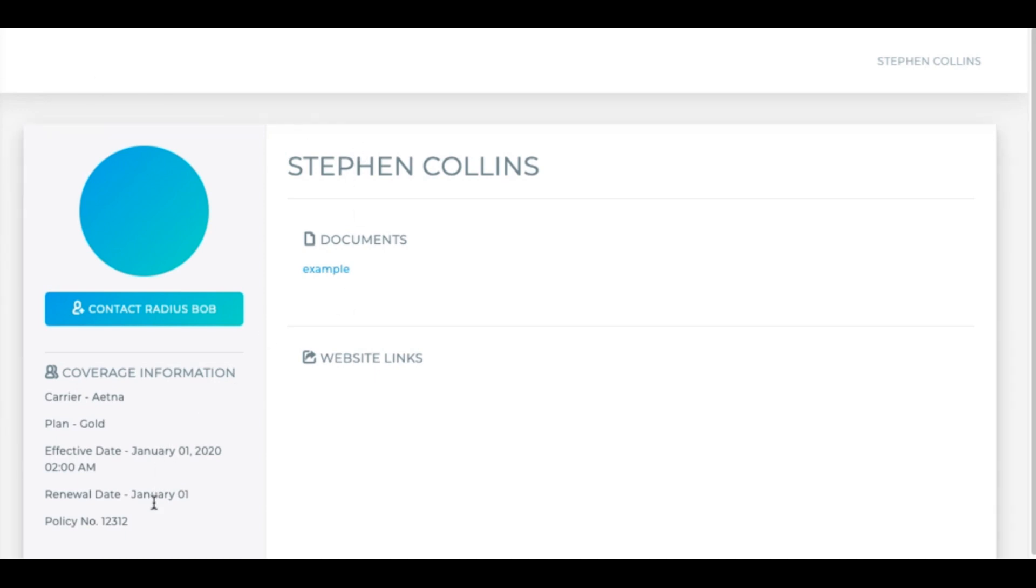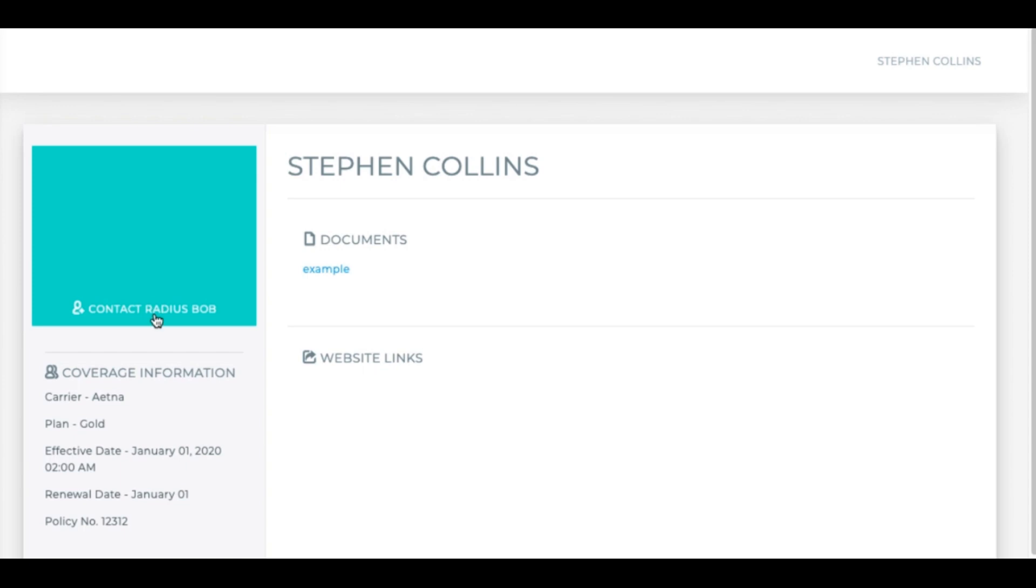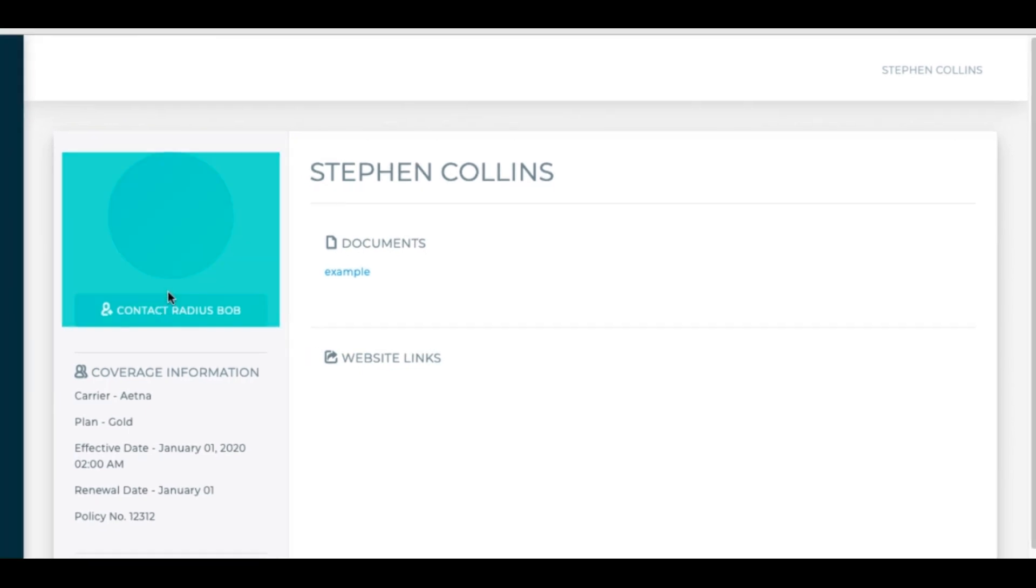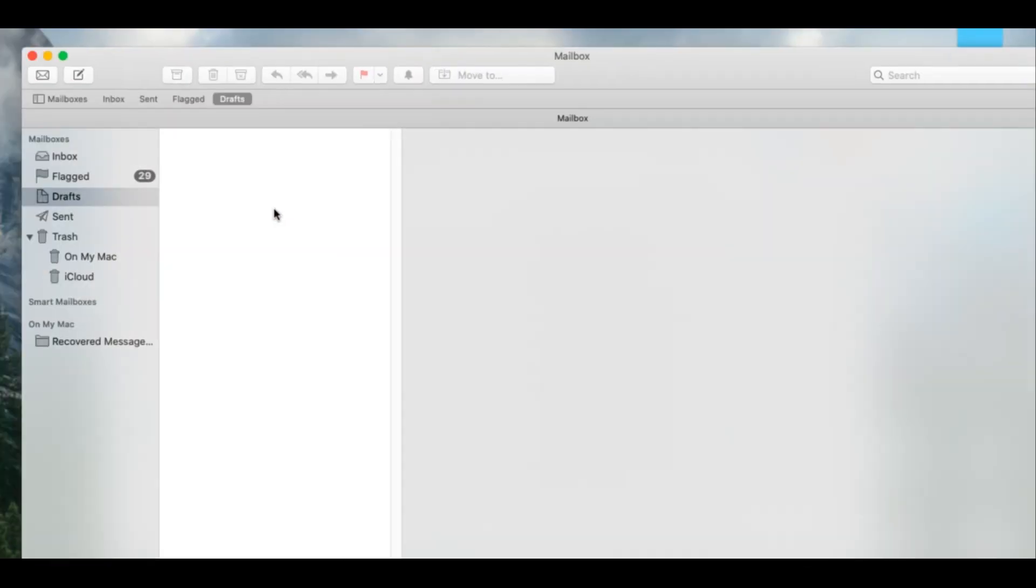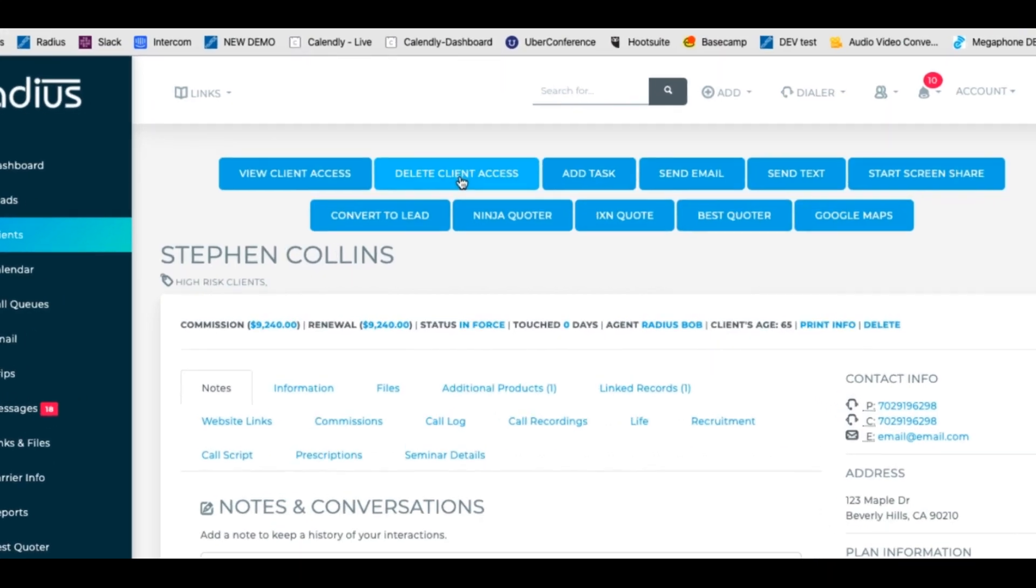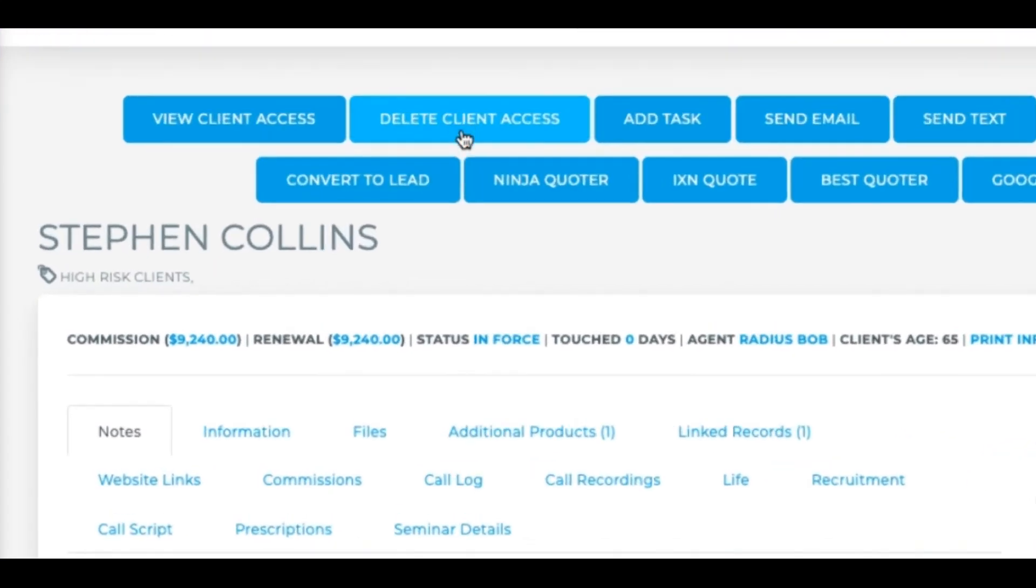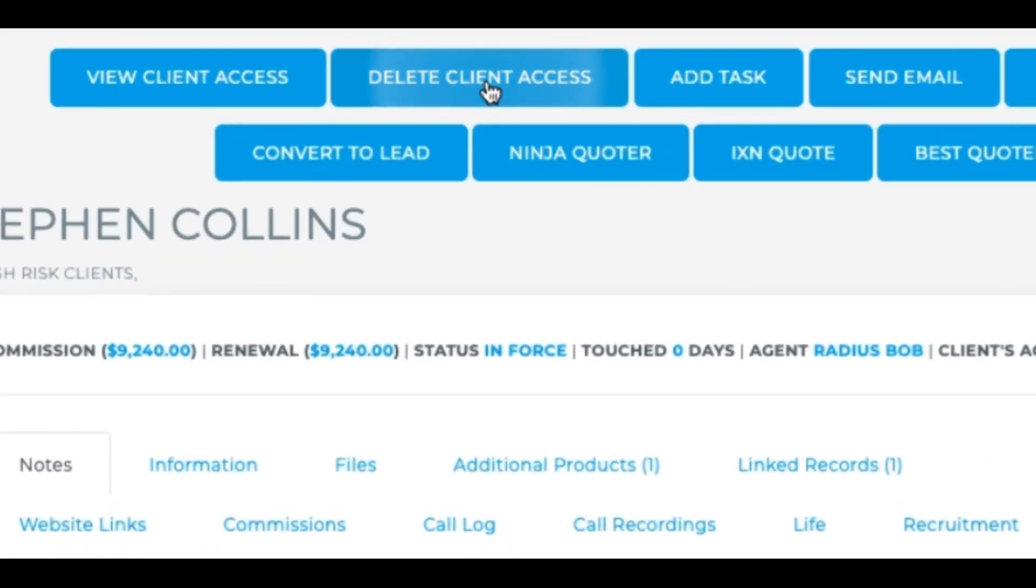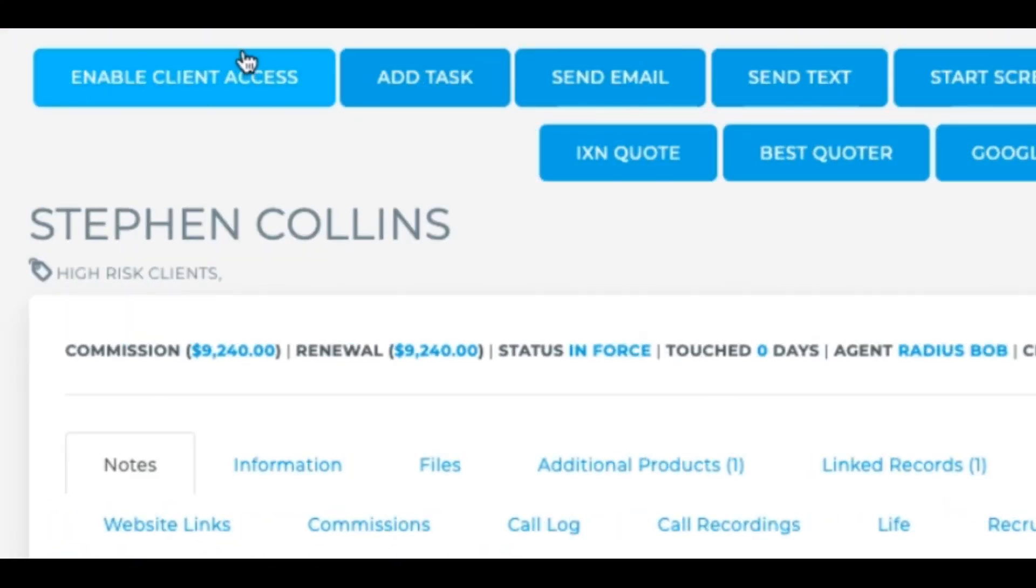This is available for you to utilize to share documents, website links, and details. If they click on contact Radius Bob here, then that would be the agent's name typically, so that would allow them to hit this and launch an email to be sent to that agent.